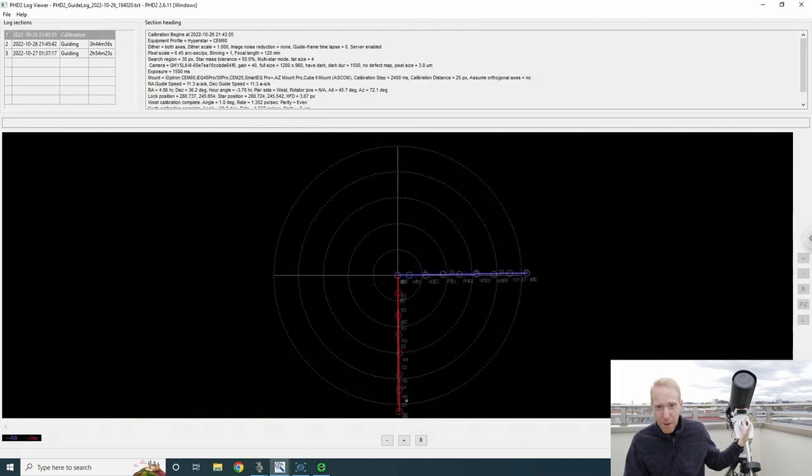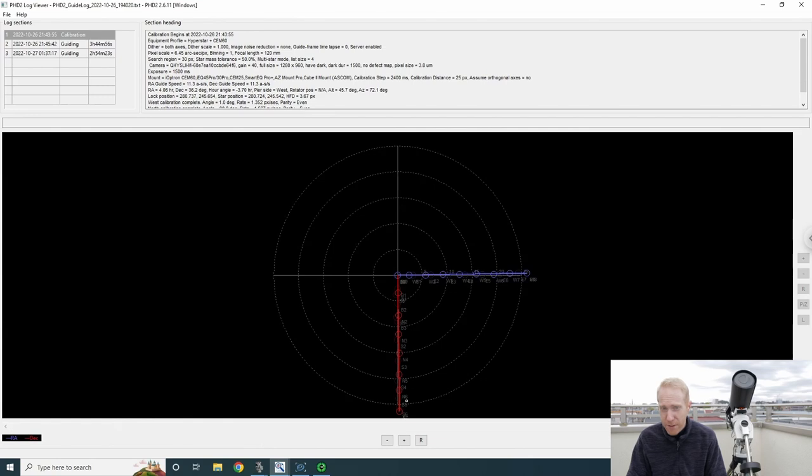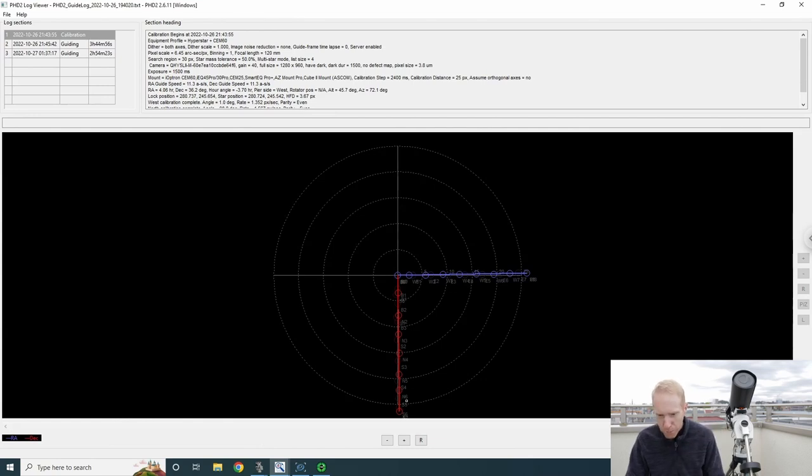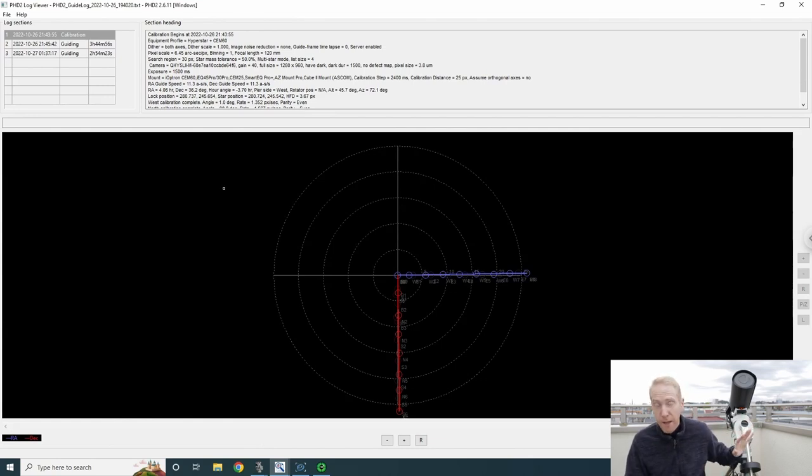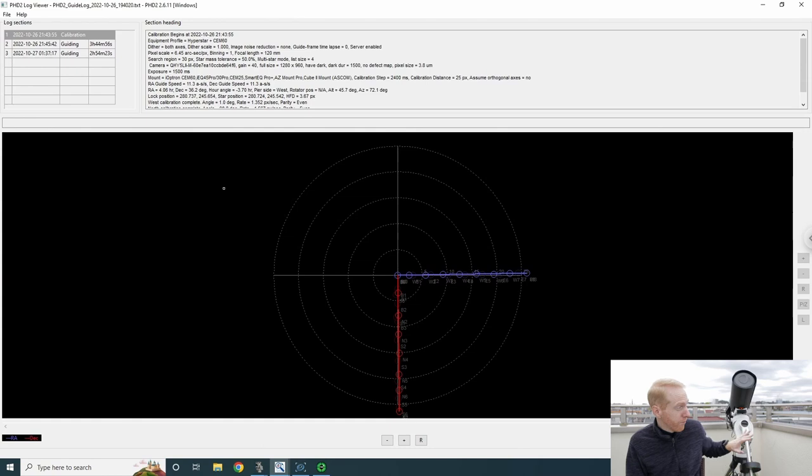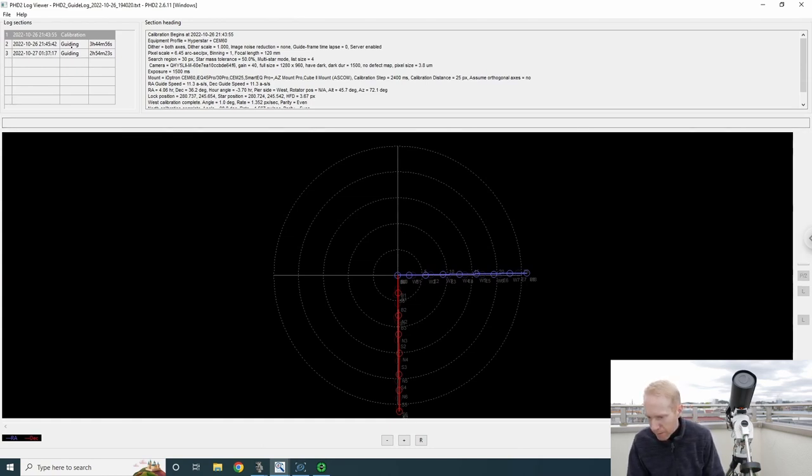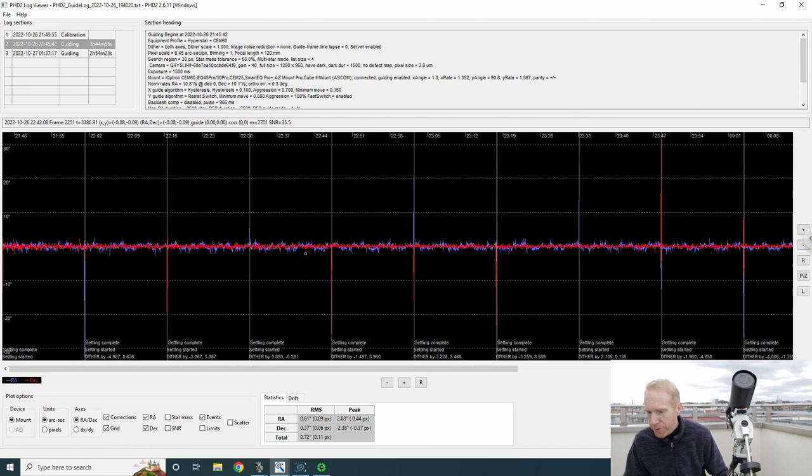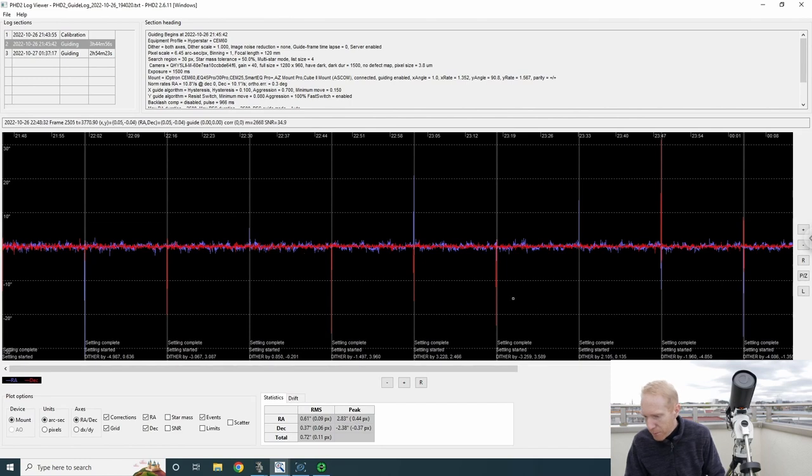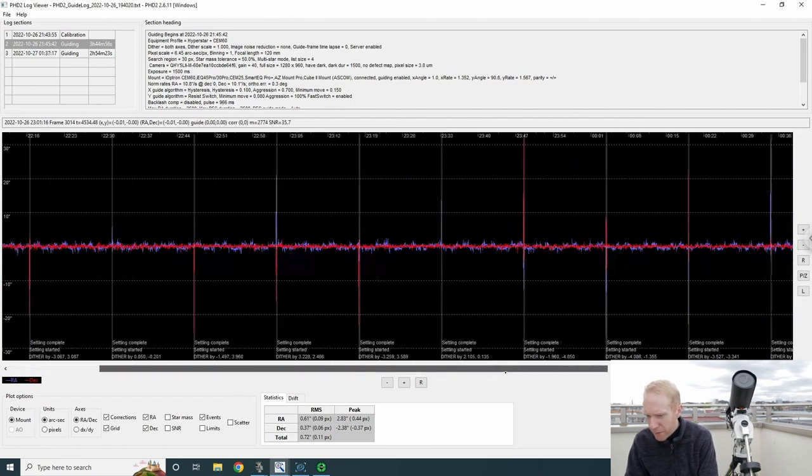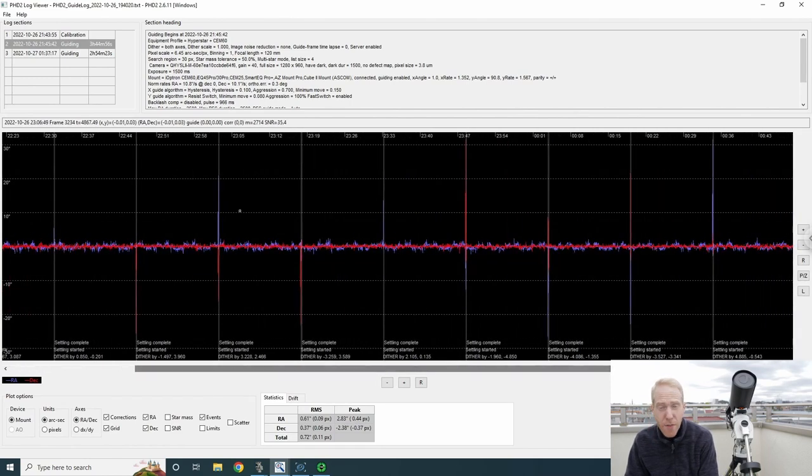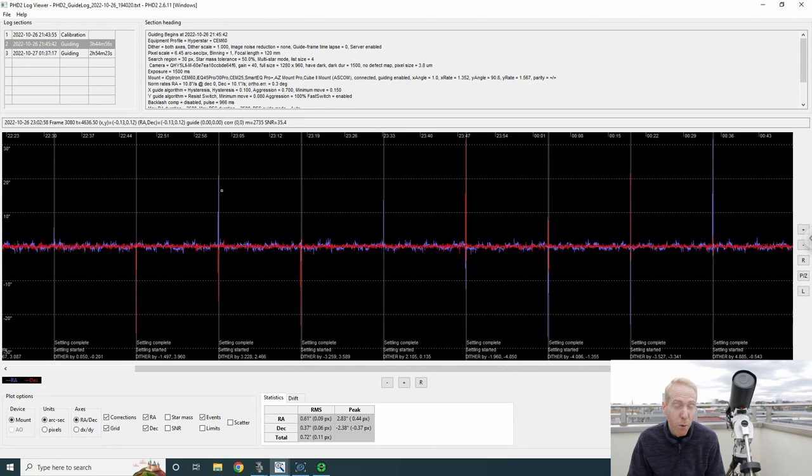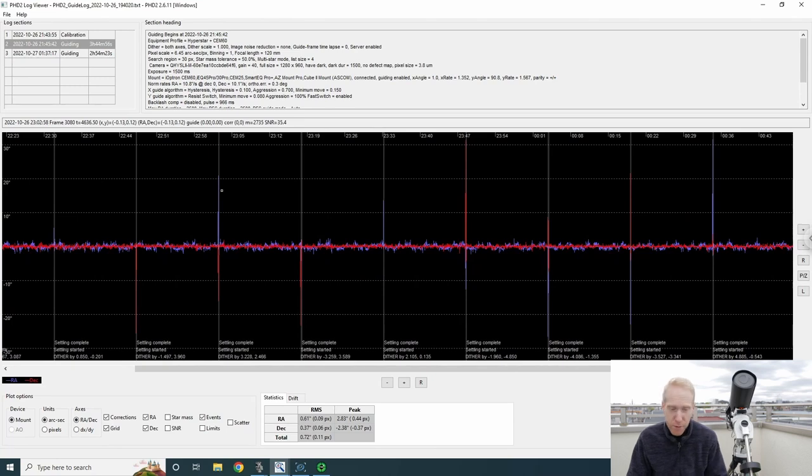You can also see the calibration. The calibration on my particular mount, the SAM60, is beautiful. I think I got an amazing sample of this mount. But anyway, here are the actual results of the guiding pretty much throughout the night. You can see the spikes there when I was dithering.